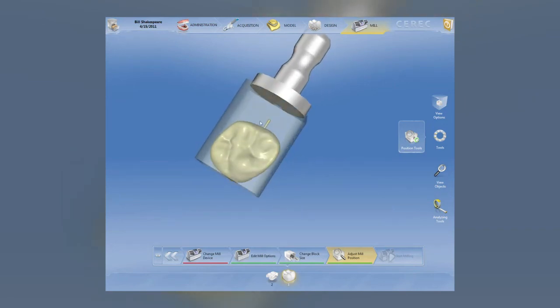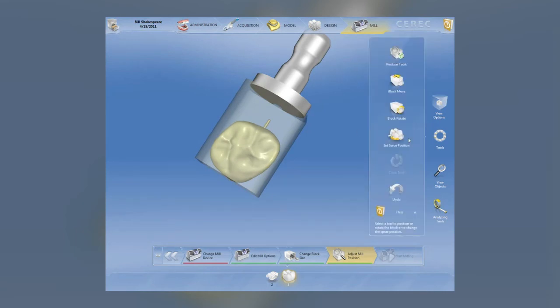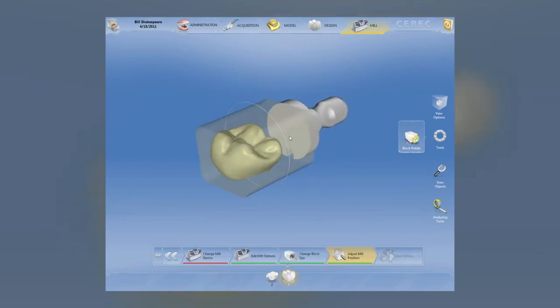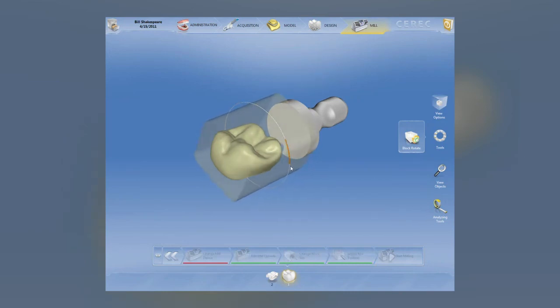Right now we have the sprue on the buccal surface, which would be a good place, but if we wanted to change that or change the proposal within the block, we can rotate the block now. We can change the position of the block. In prior versions of CEREC with our polychromatic blocks, we could only move the restoration up or down vertically, which was still powerful. But now, if we have one cusp area that is more translucent or more opaque, we have the ability to totally customize the position of the polychromatic block.